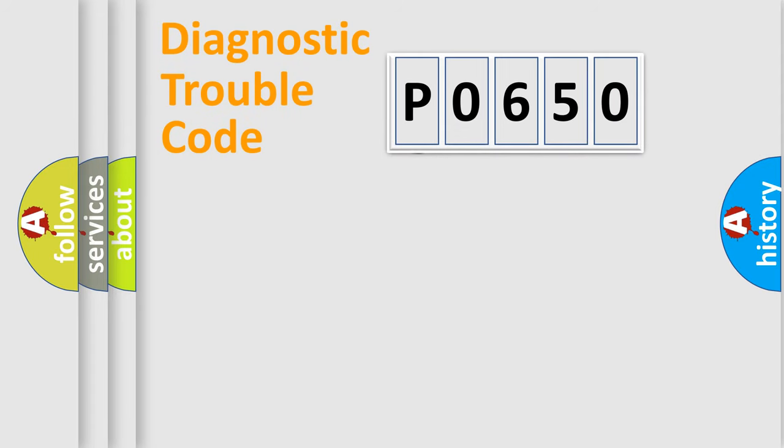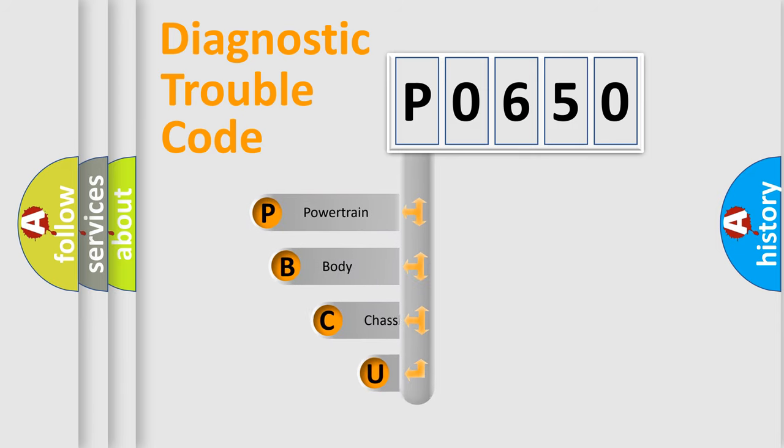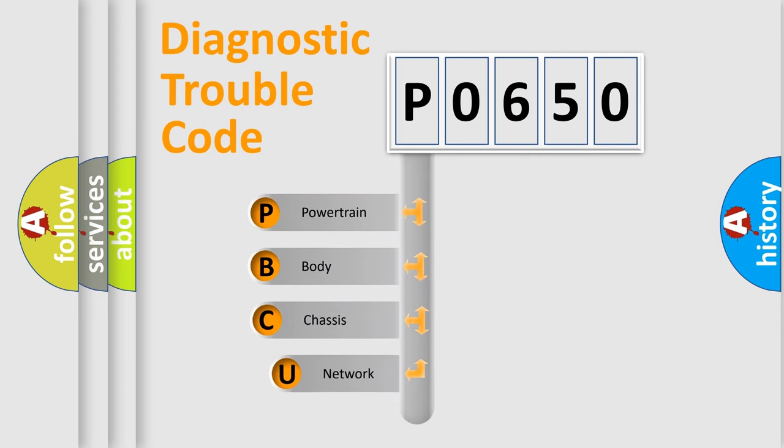First, let's look at the history of diagnostic fault code composition according to the OBD2 protocol, which is unified for all automakers since 2000.